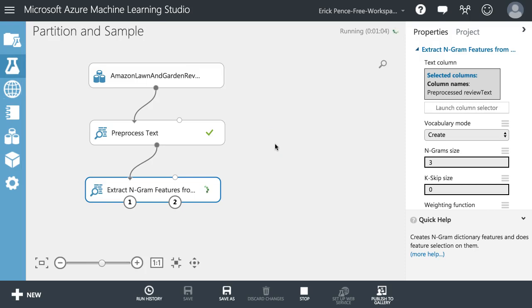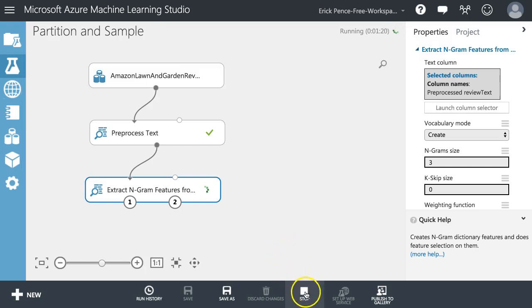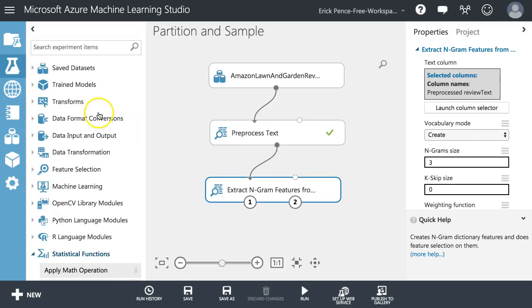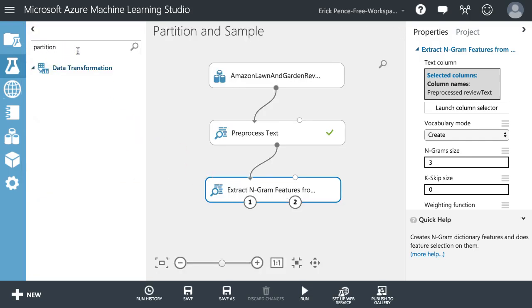The truth is, if I'm trying to predict something like their rating based on the review text, I don't need millions and millions of records to do that. I can come up with an R squared value with something much smaller without taking up tons and tons of time. So here's how I want to fix that. I'm going to stop this experiment from running, and as soon as it stops we're going to grab something called Partition and Sample.